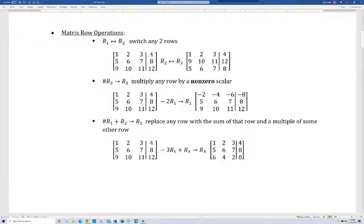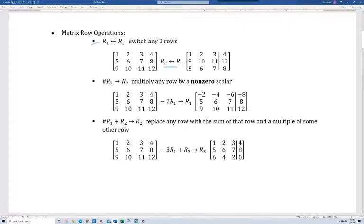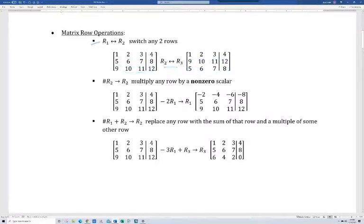Let's move on to matrix row operations. There are certain things we were able to do when solving systems of equations, whether two equations and two variables or three equations and three variables. We can switch any two rows. Thinking back to equations, if we wanted to switch the order of equations, it doesn't matter which one goes first, second, or third — that's the same concept here. In this first matrix, this notation means we're swapping row two and row three, so those two rows get switched.